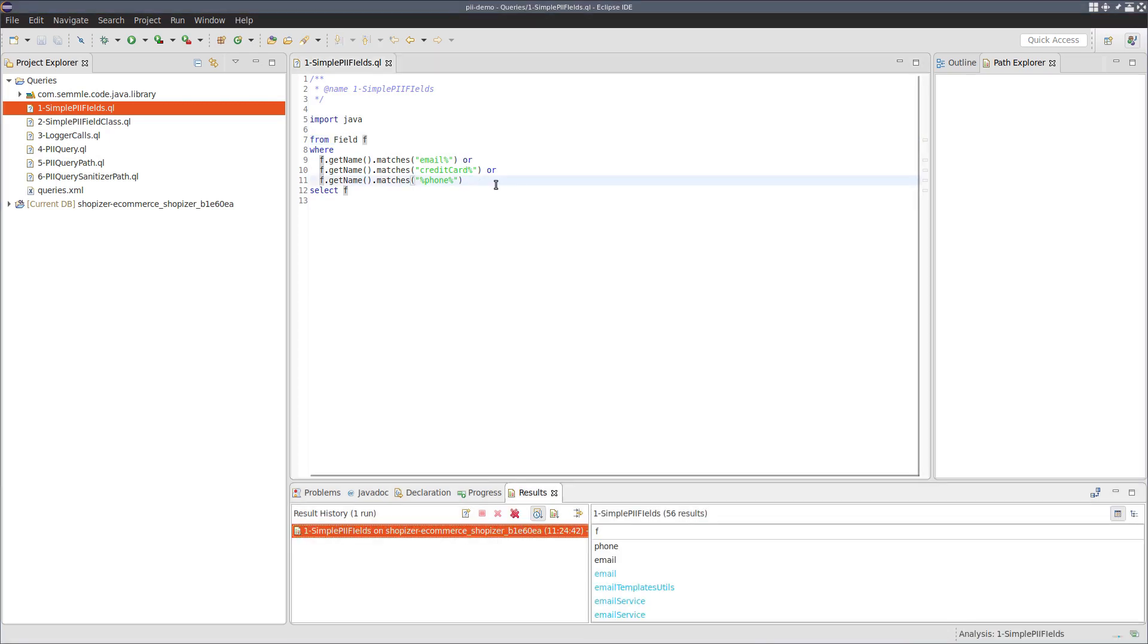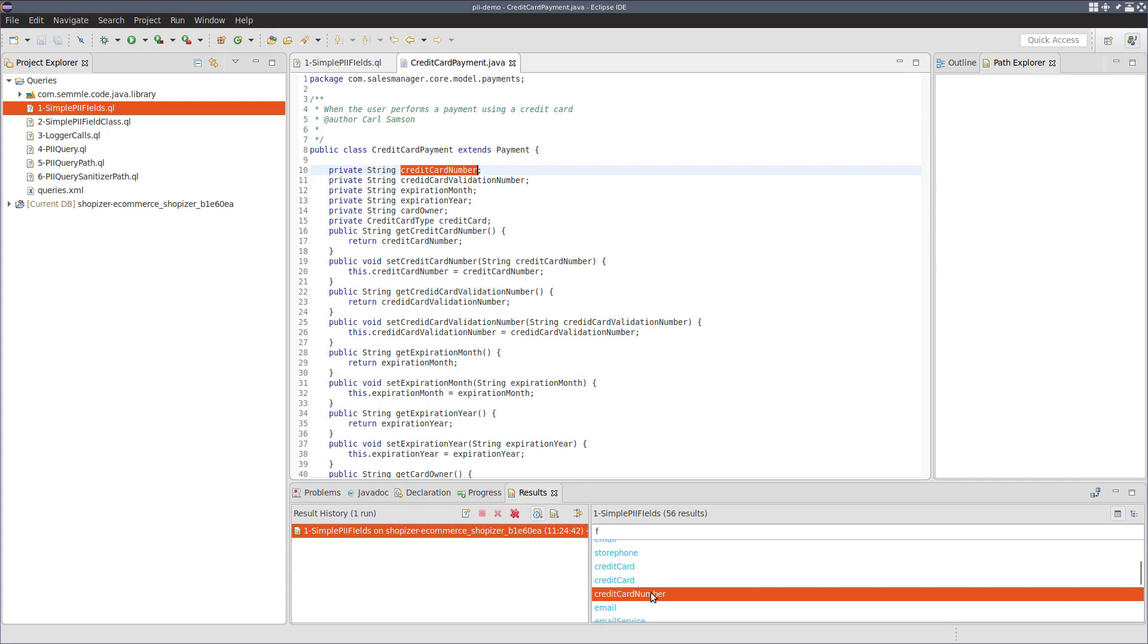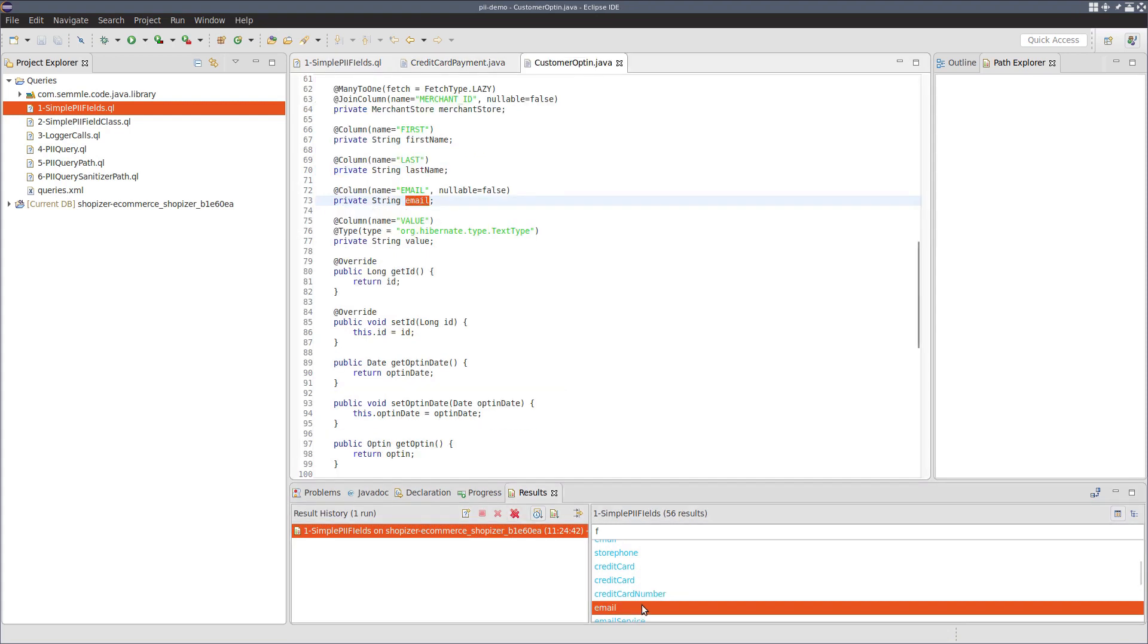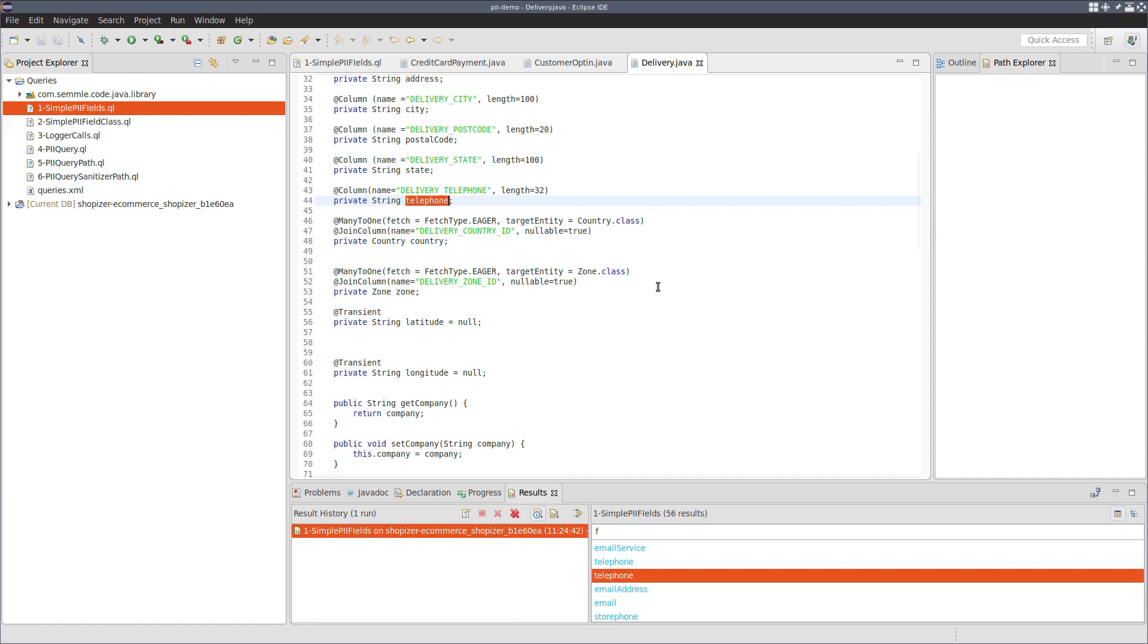If we run this query, you can see we get 56 results, including some very plausible looking results for credit card number, email address and telephone number. So this is great. This looks like we've got a good start to a heuristic query for identifying PII in Shopizer.